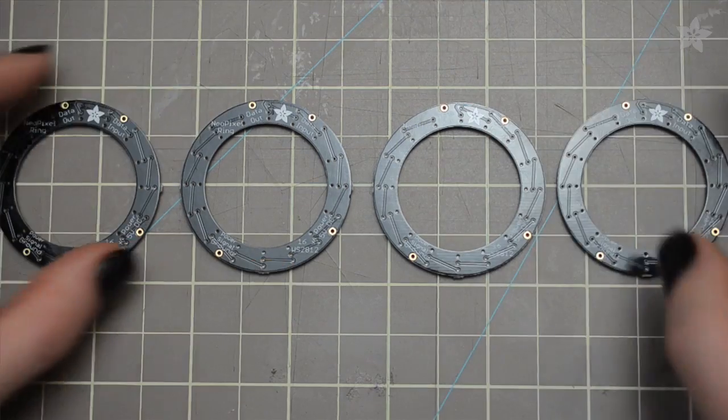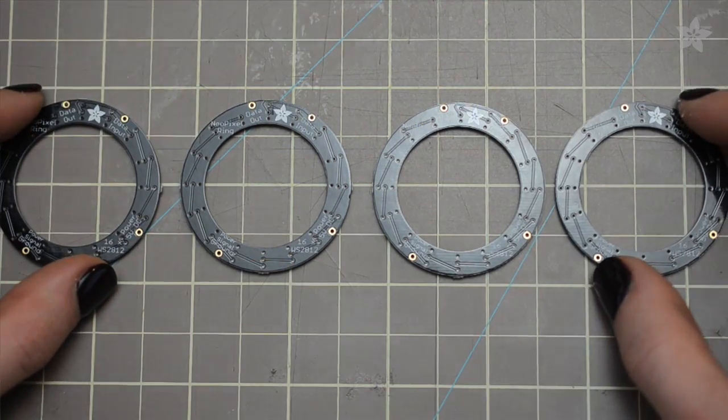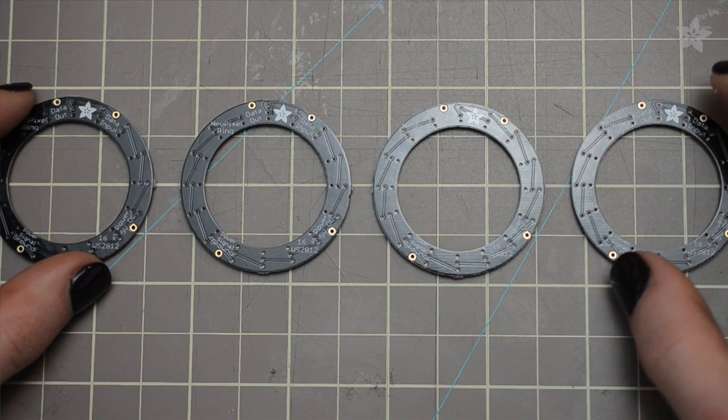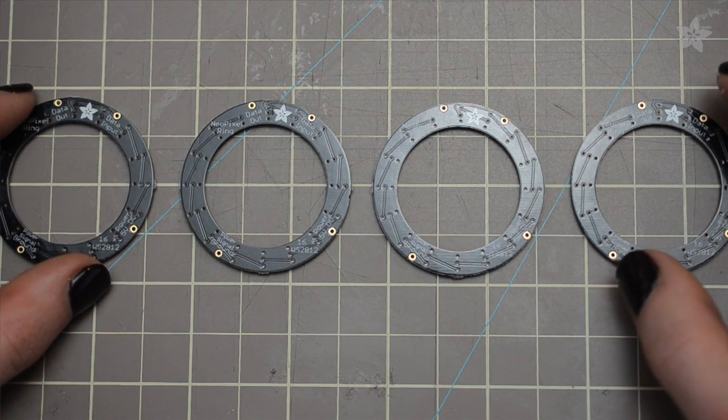To get started, line up your Pixel rings face down on a gridded surface like this cutting mat.